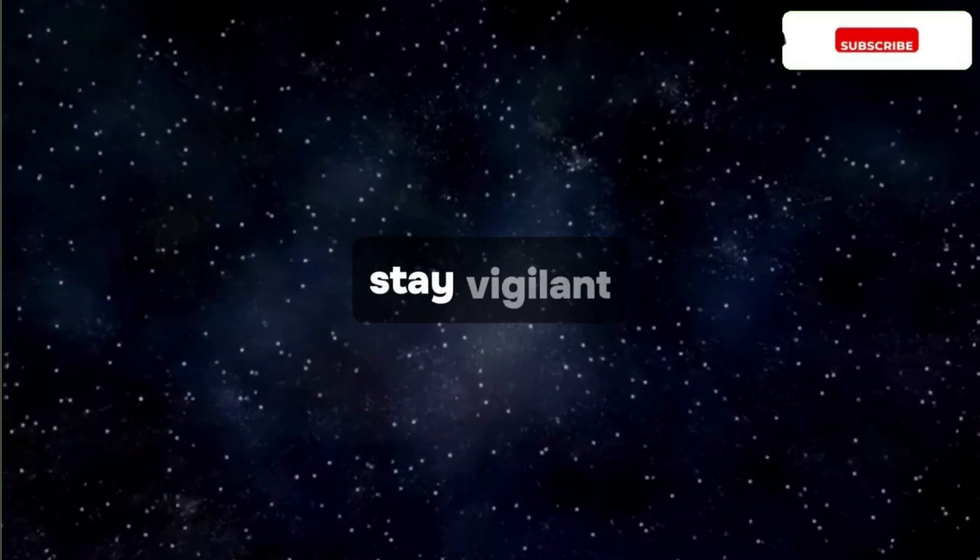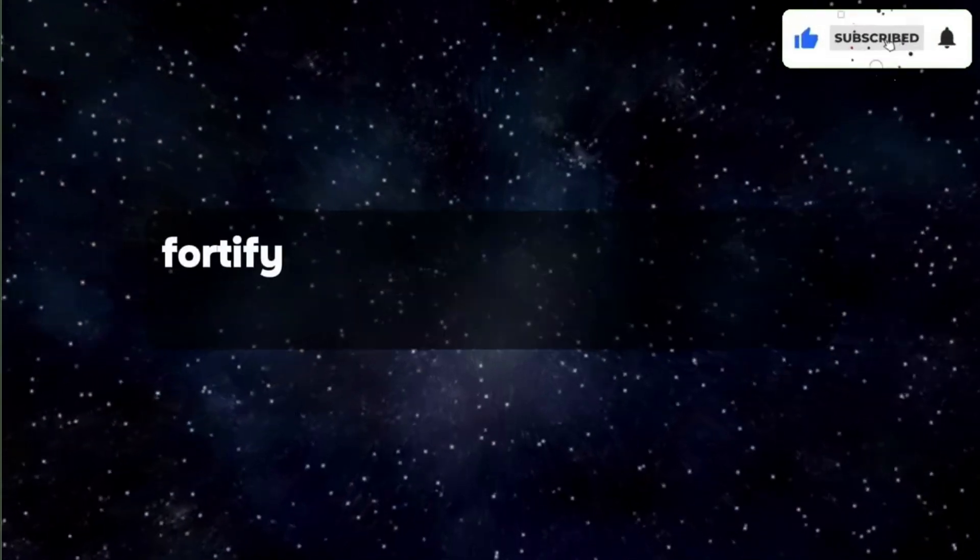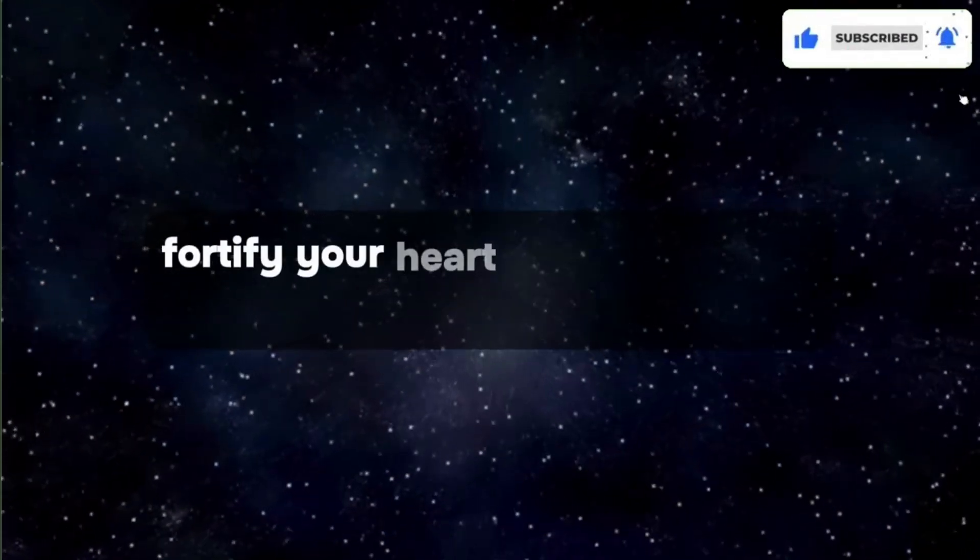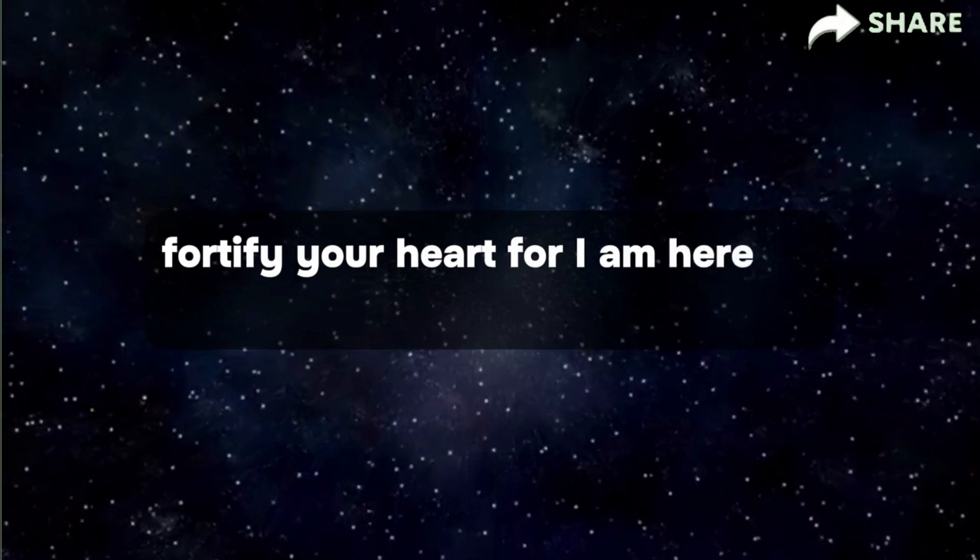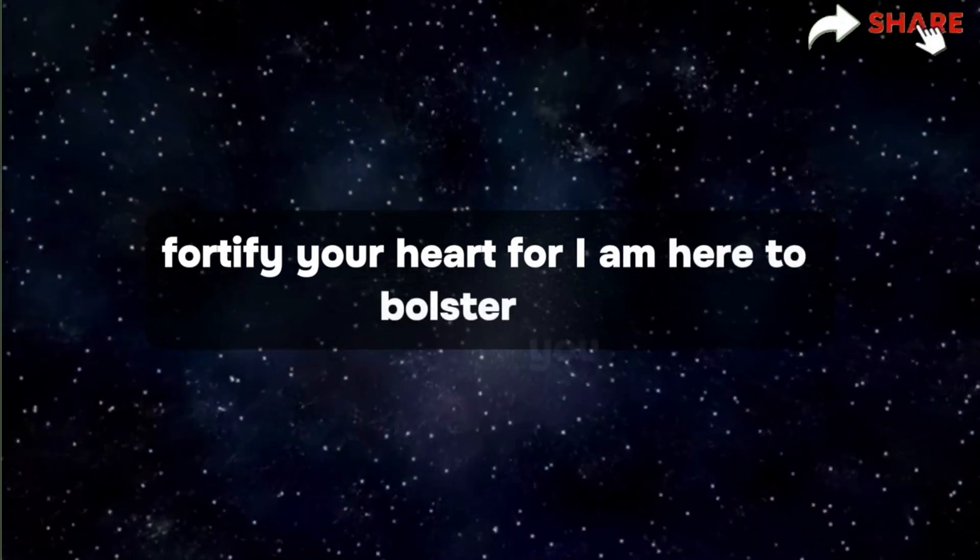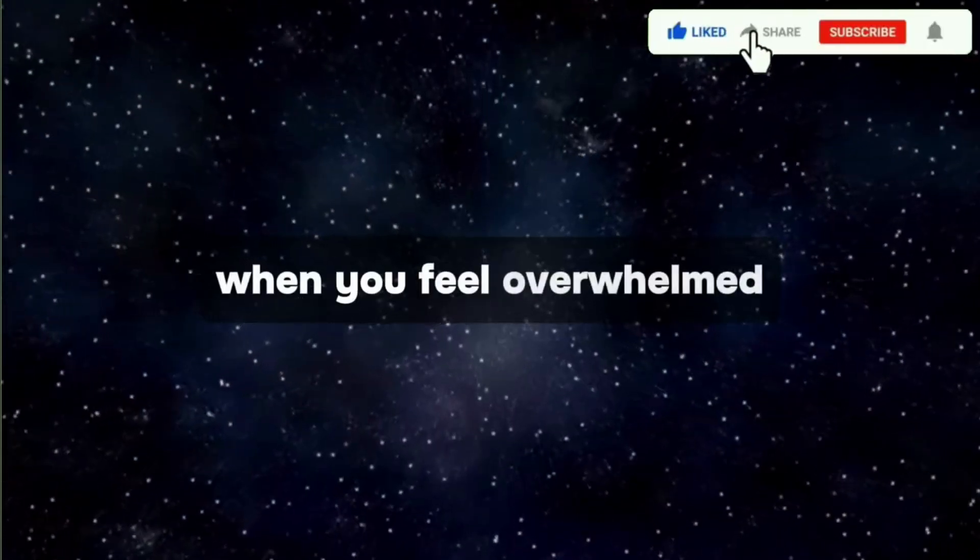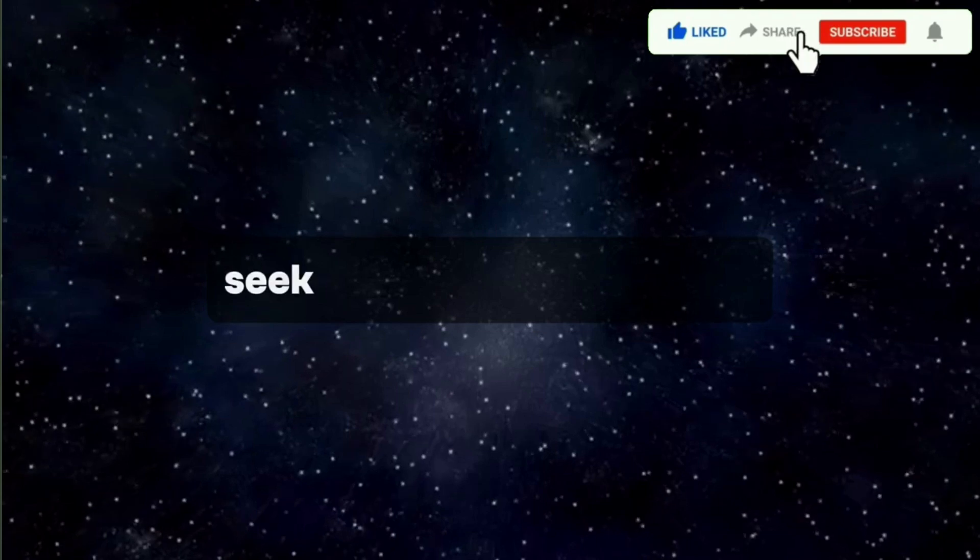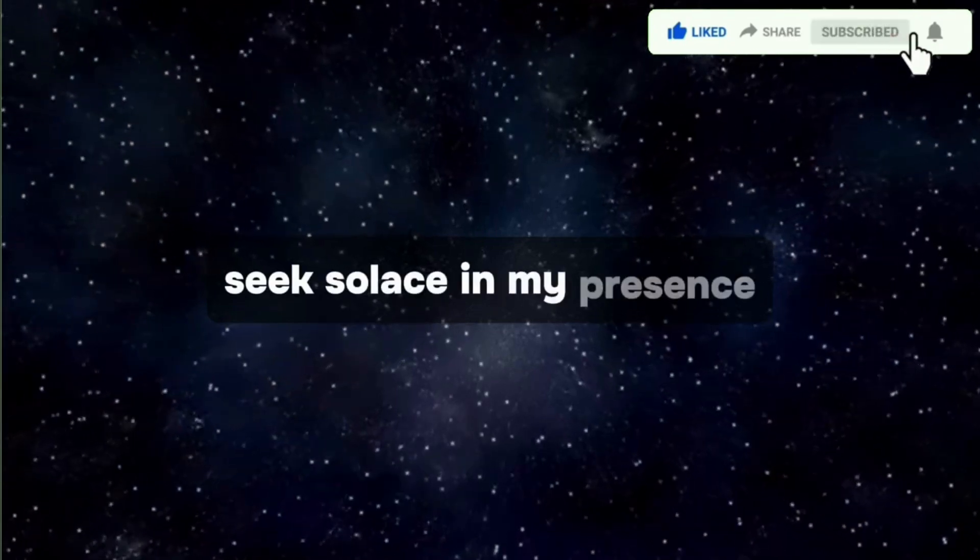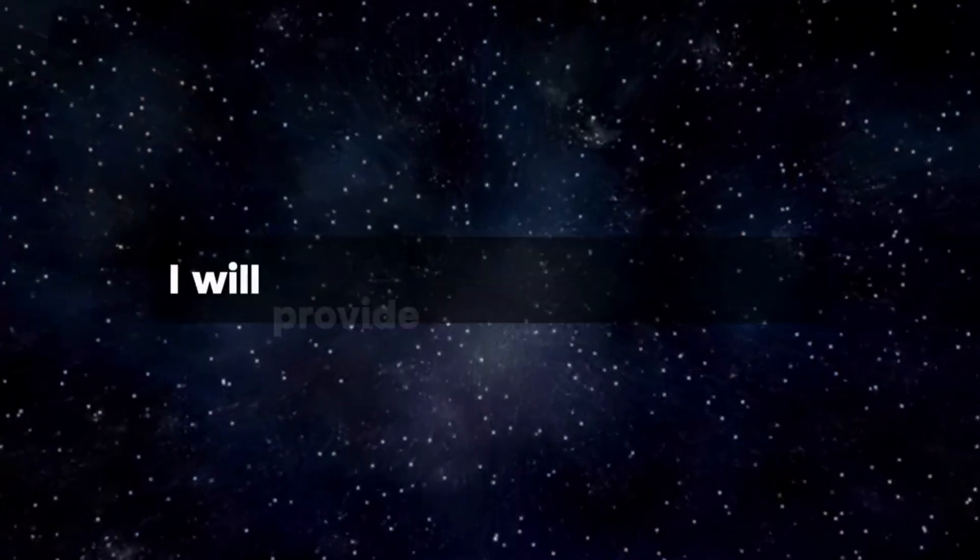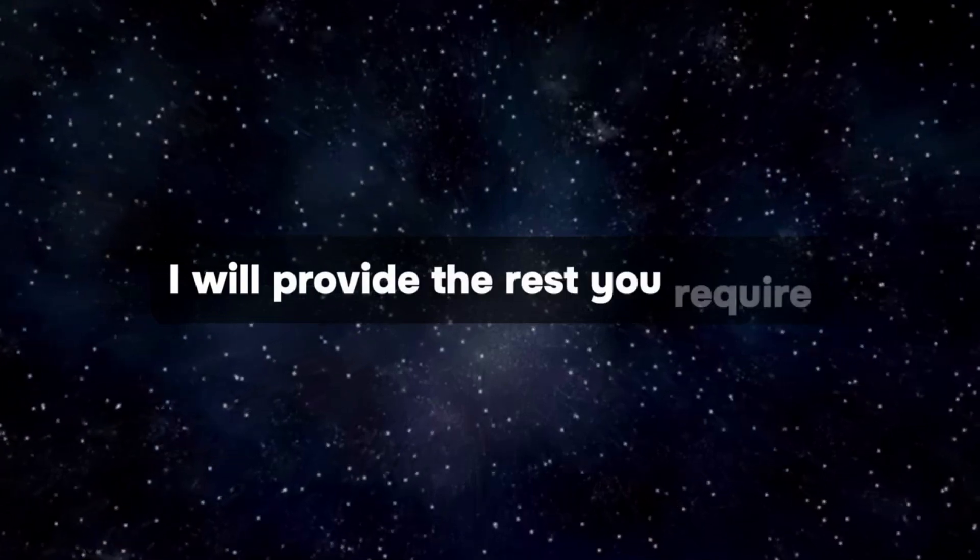Stay vigilant. Fortify your heart. For I am here to bolster you. When you feel overwhelmed, seek solace in my presence. I will provide the rest you require.